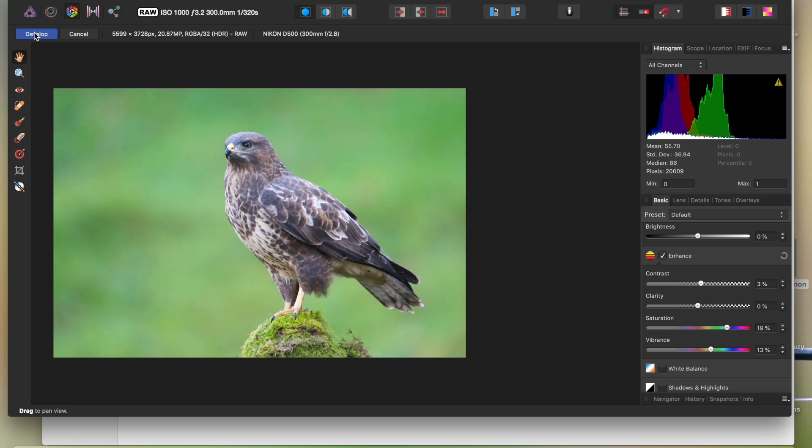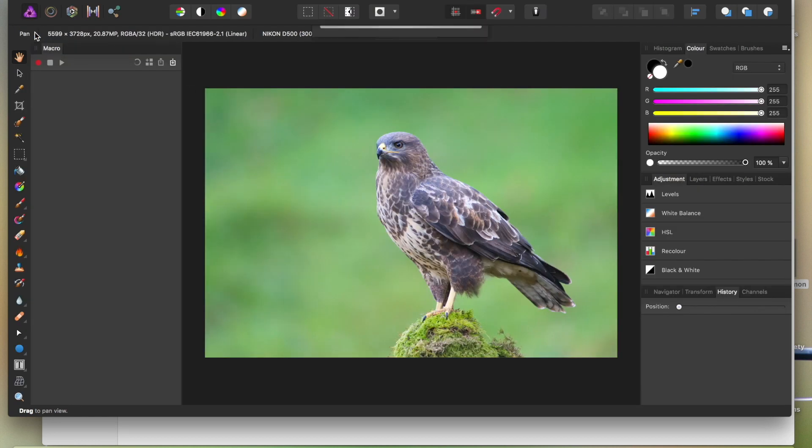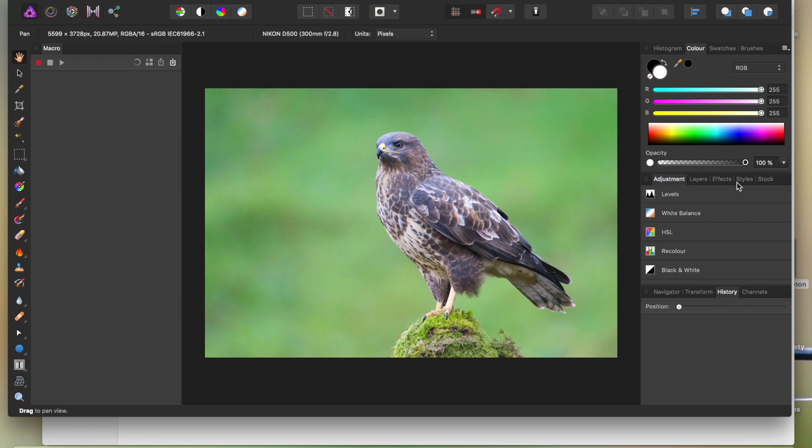So we're going to develop. So this is the raw developing stage. Now we're into the main bit of it straight away, so we're not waiting long. Now, I'm happy with that. One of the things I can now do is add a watermark.